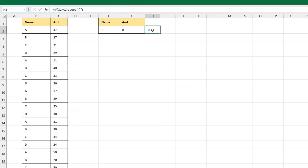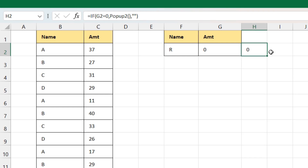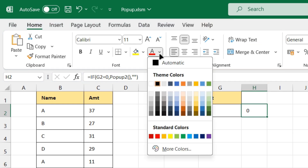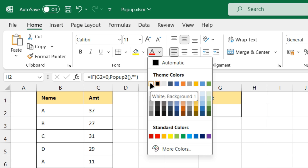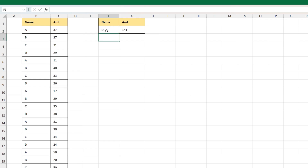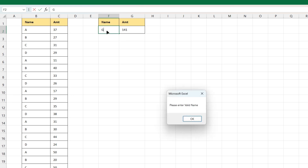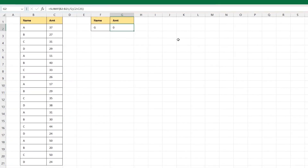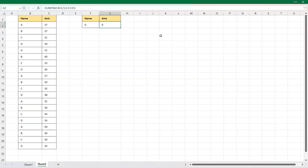We have written a formula here and this cell is also showing as zero. To fix this, select the cell and set the text color to white. Now if I type 'D' it will give me the value. If I type 'G' and press Enter it will give me a pop-up window saying 'Please enter a valid name', and if you press OK there will be no visible value in that cell. This is how you can use the pop-up feature in Excel.